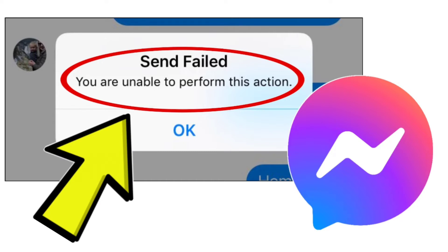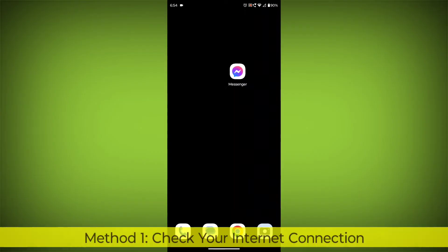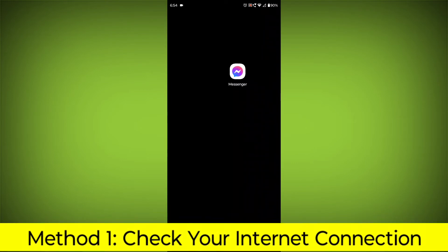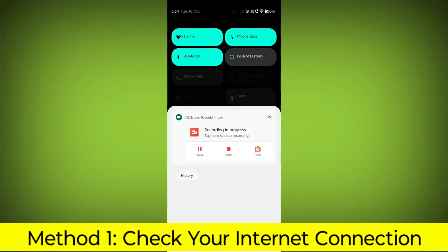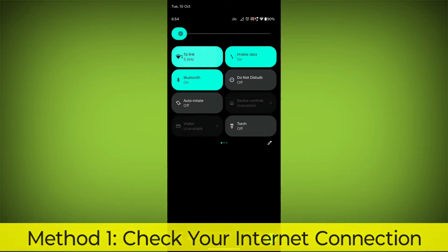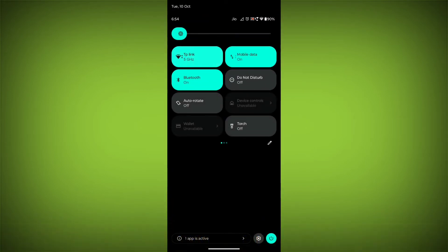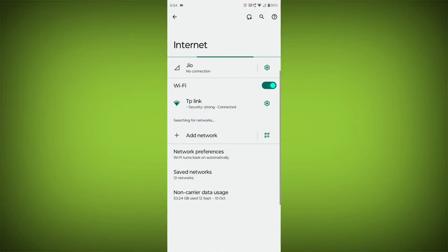Method 1: Check your internet connection. Make sure that you have a strong and stable internet connection.